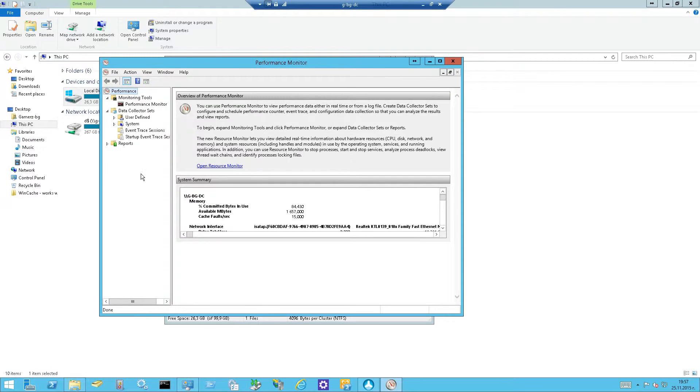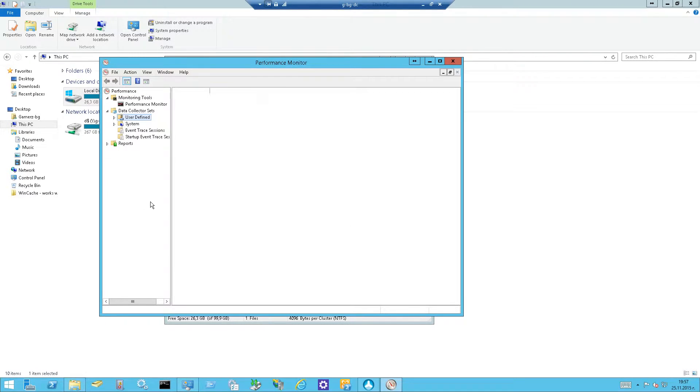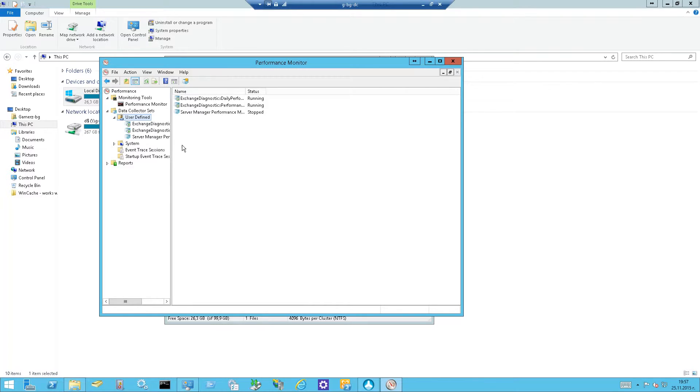So data collector sets, user defined, which is strange, yeah, they're user defined. So these are our exchange diagnostic daily performance and they're running.